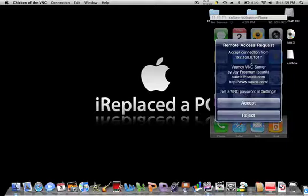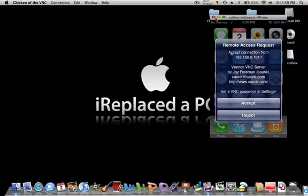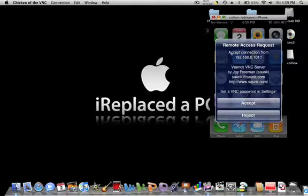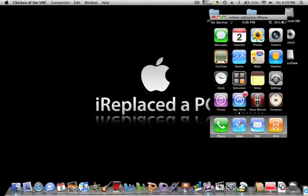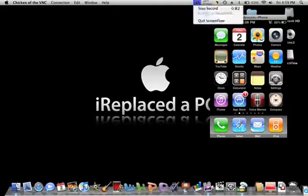And that's it. That's all you have to do. You will be able to see and control your entire iPhone or iPod touch from your computer. Thanks for watching. Subscribe.